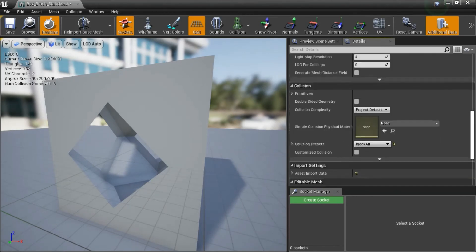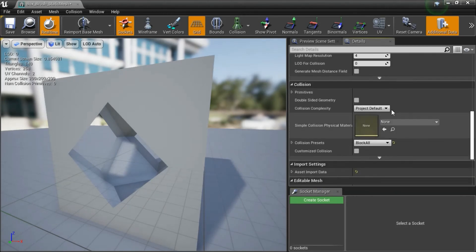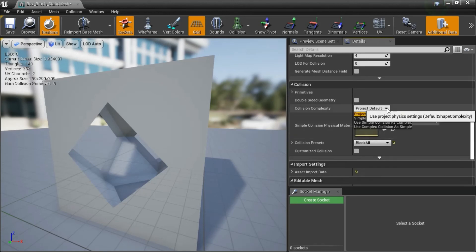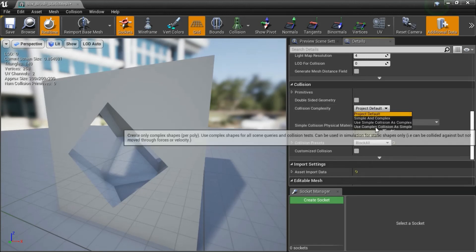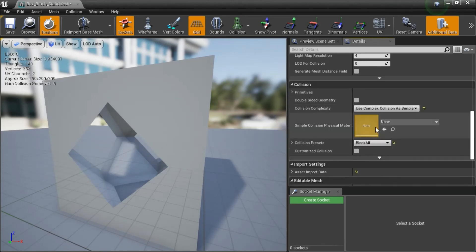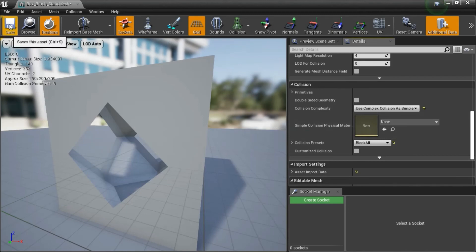I'm going to change the collision from project default to use complex collision as simple and save.